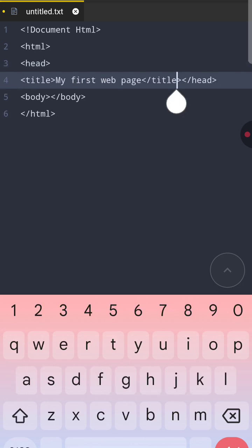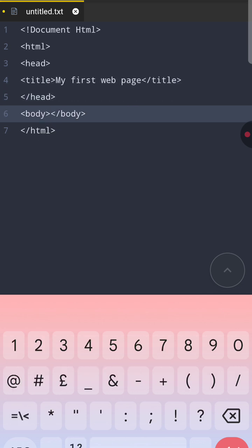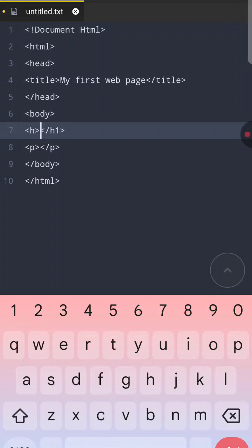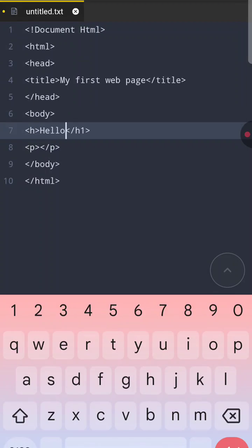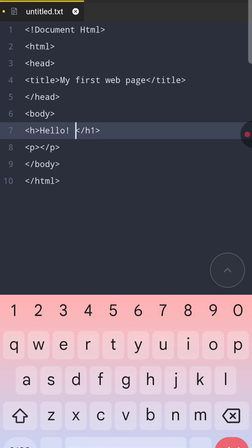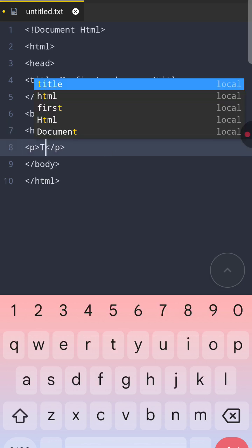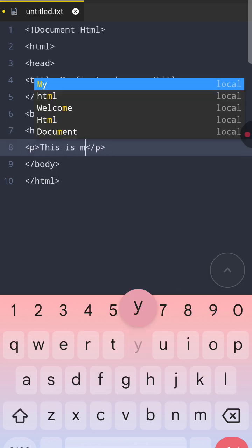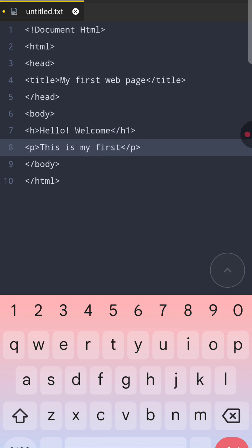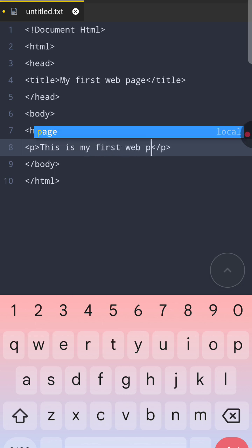After that we go inside the body tag and I'm using the heading h tag that shows the heading of the page. After that I'm using the p tag which shows the paragraph. Inside the paragraph, what we write